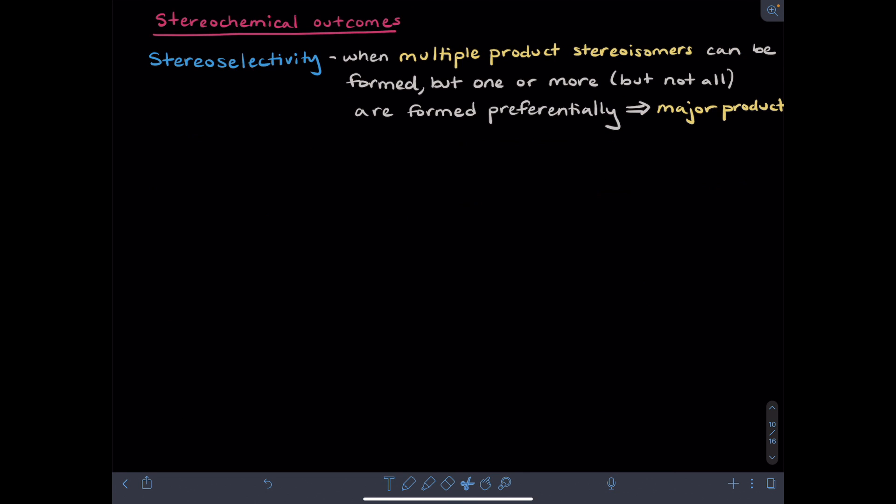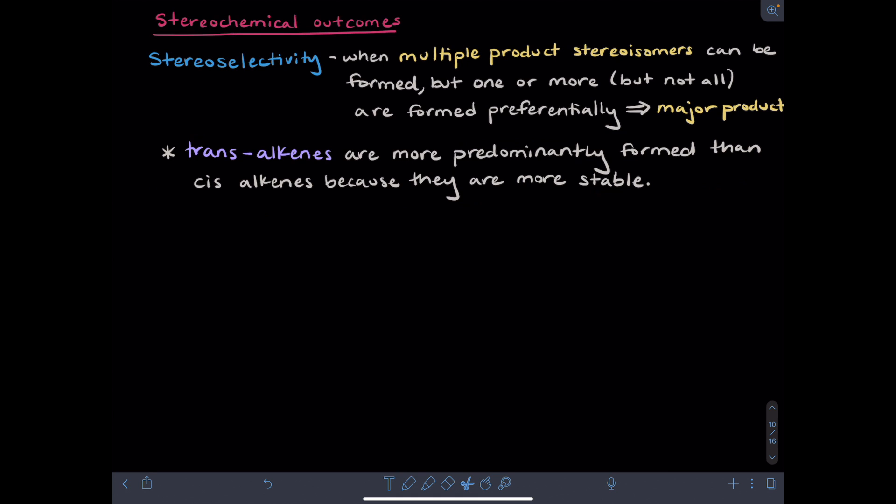We also need to consider the stereochemical outcomes for E2 reactions. One thing you may need to worry about is stereoselectivity — this is when you could form different product stereoisomers, but one or more of these, but not all of them, are preferentially formed. The product or products preferentially formed are known as the major product. For stereoselectivity of E2 reactions, we'll need to consider that trans alkenes are more stable than cis alkenes, which means that trans alkenes will be more predominantly formed.